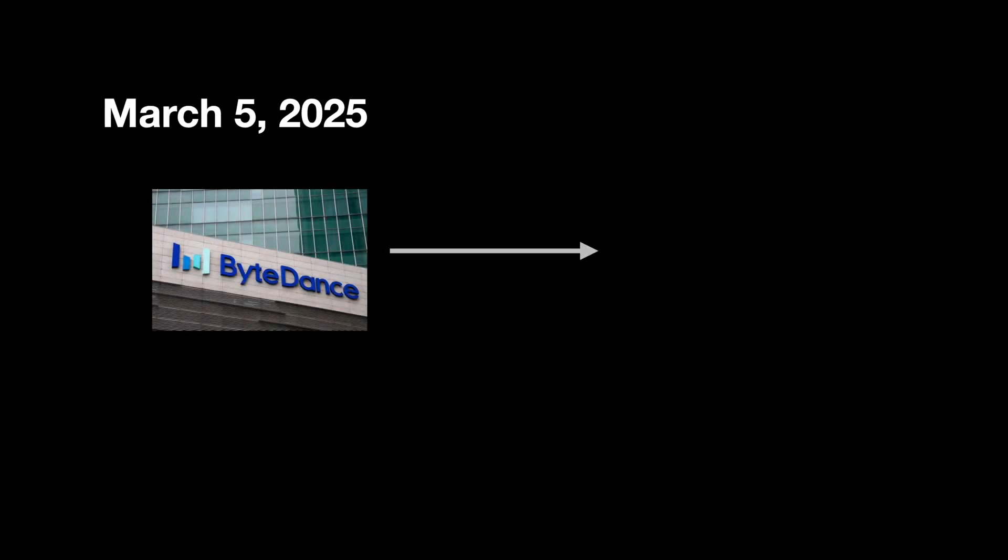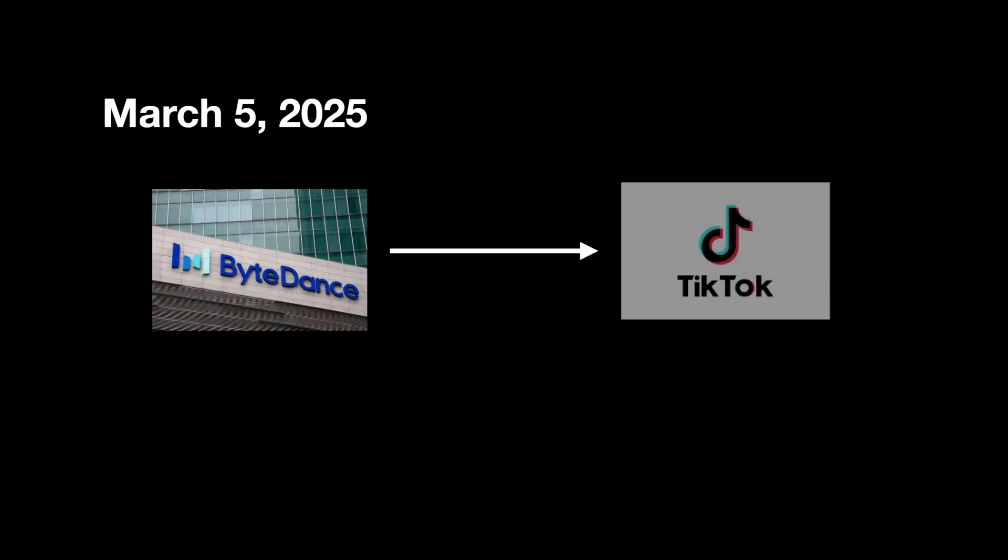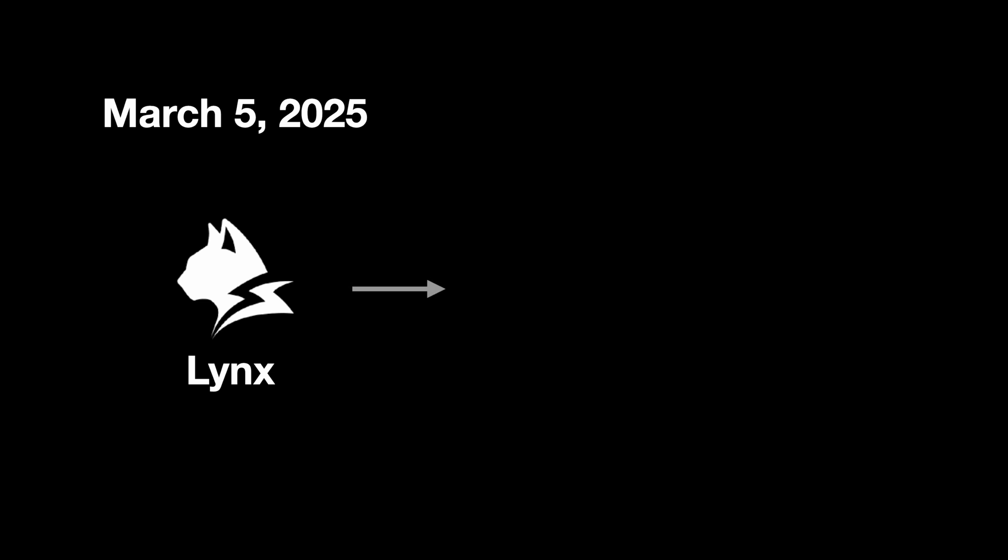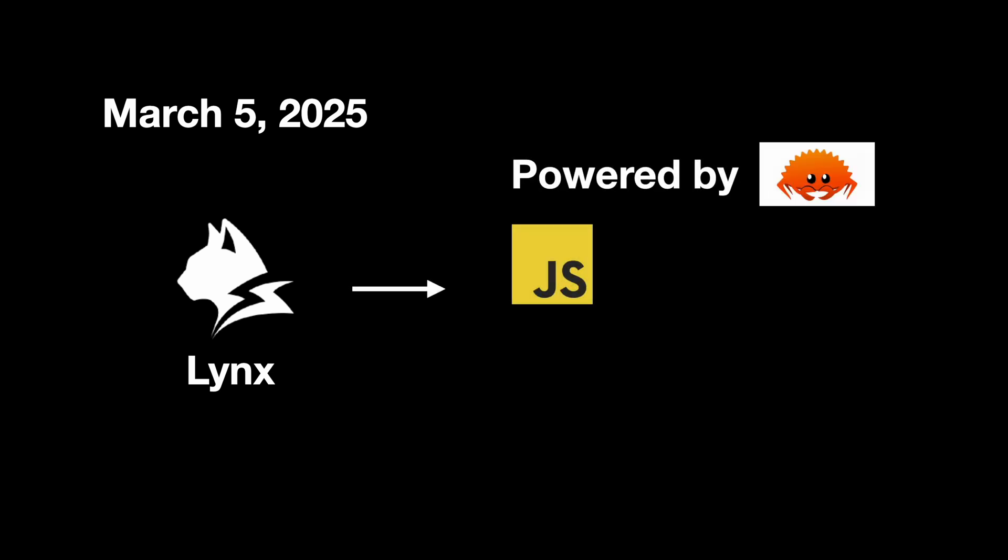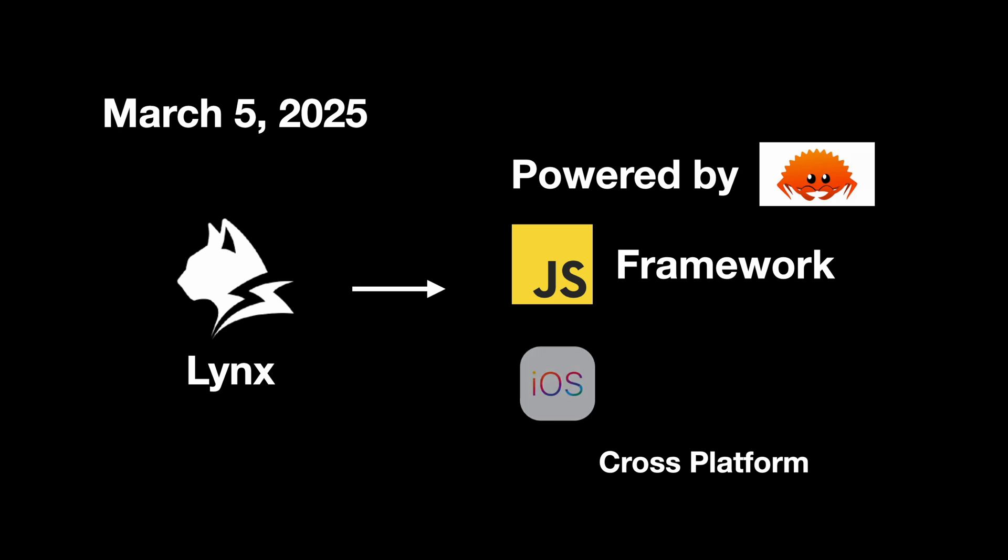Just recently, ByteDance, which is the parent company of TikTok, has open-sourced its native cross-platform UI framework called Lynx. Lynx is a Rust-powered JavaScript framework designed for cross-platform app development.